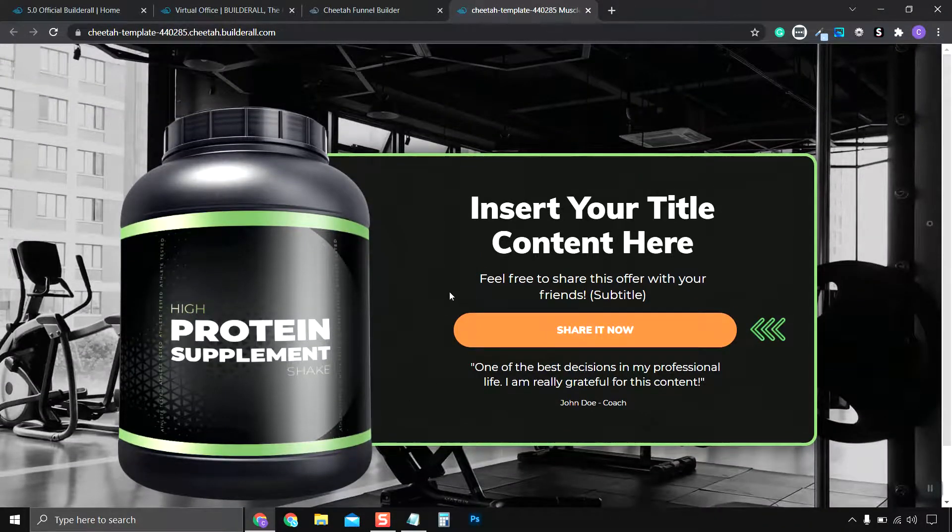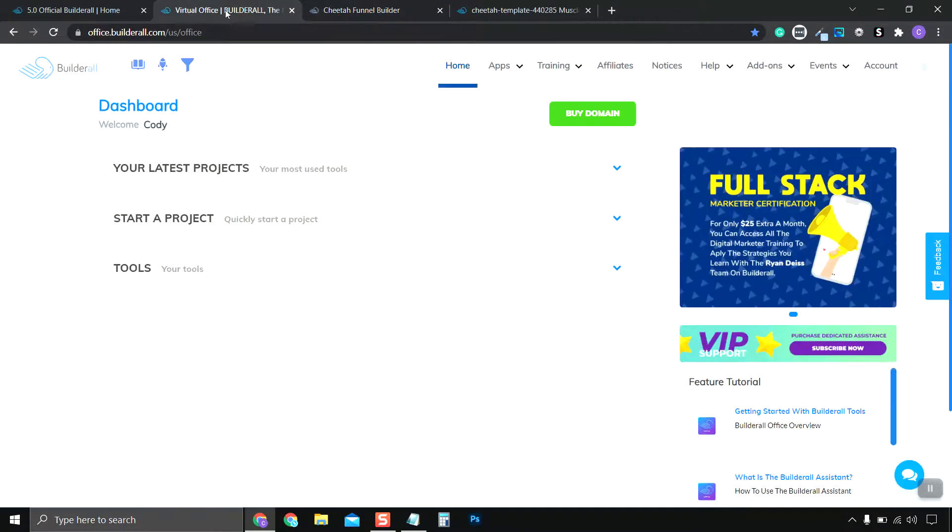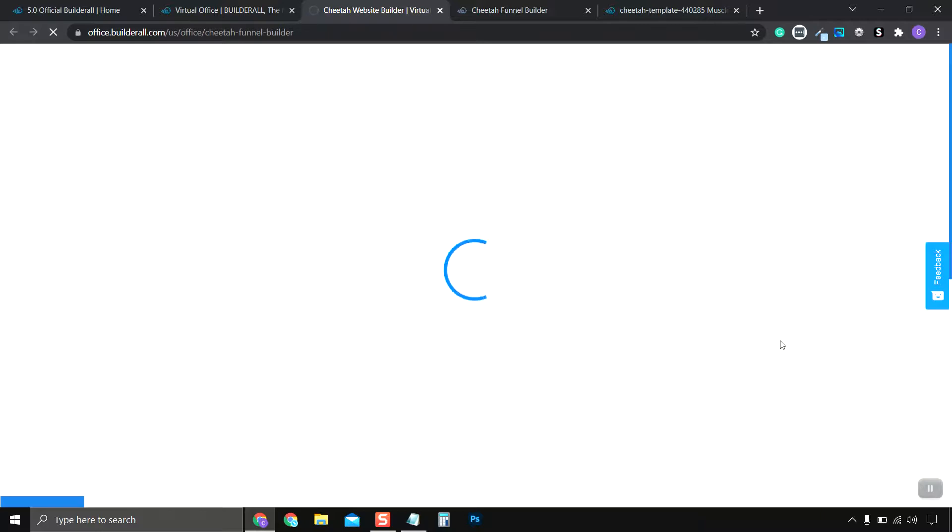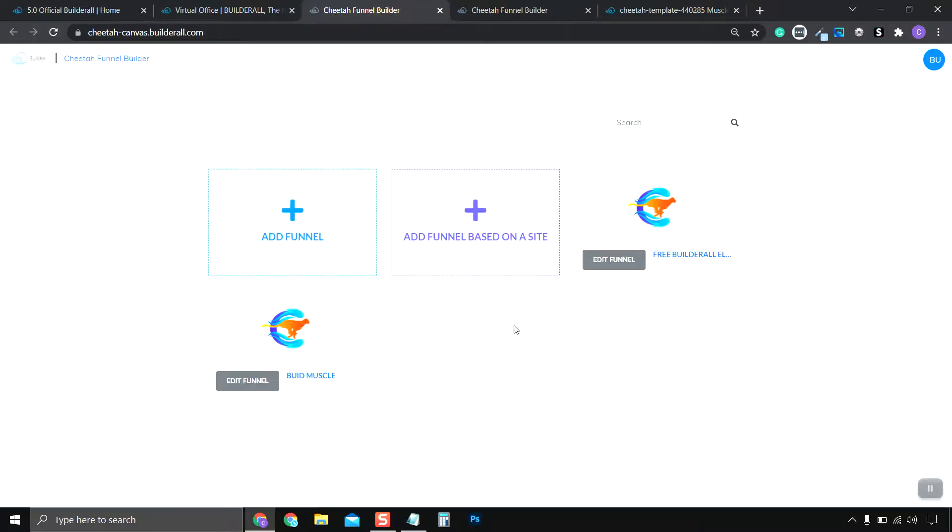And all we have to do is go back into the funnel area, so in the Funnel Builders. And then we go to the editing page, right here, Build Muscle.